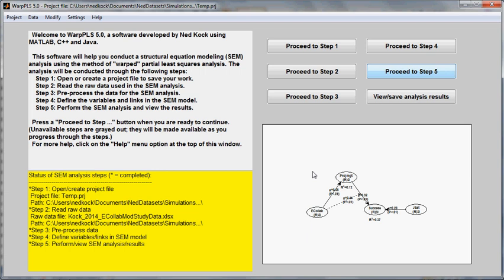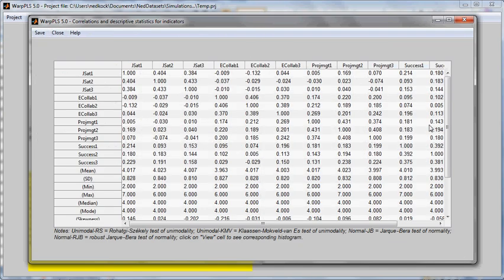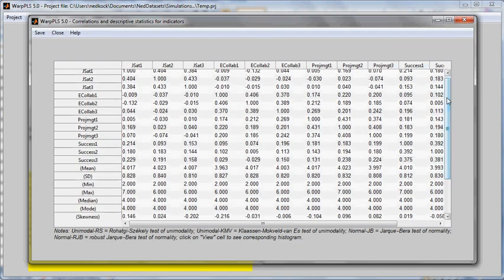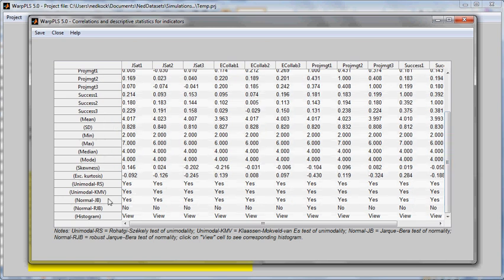Interestingly, most of these claims are not justified by analysis of normality. This can be done by going to the option Data, and then View Safe Correlations and Descriptive Statistics for Indicators. When I get the data now, I can see several descriptive statistics at the bottom here for each one of the indicators in my data set.